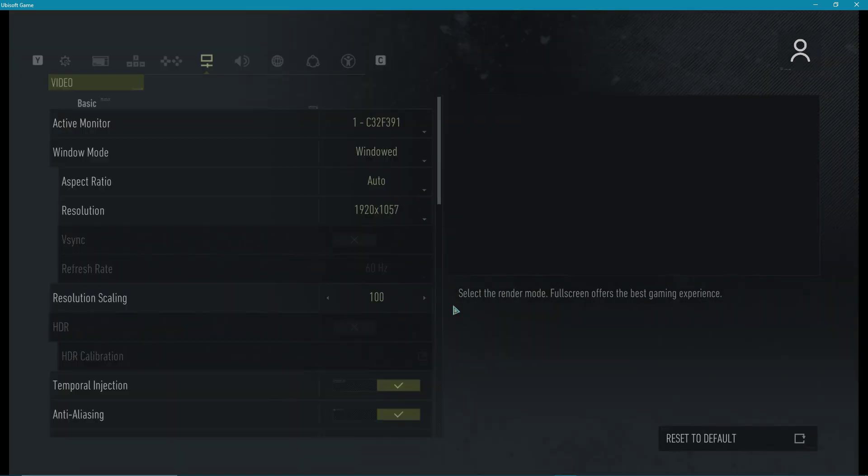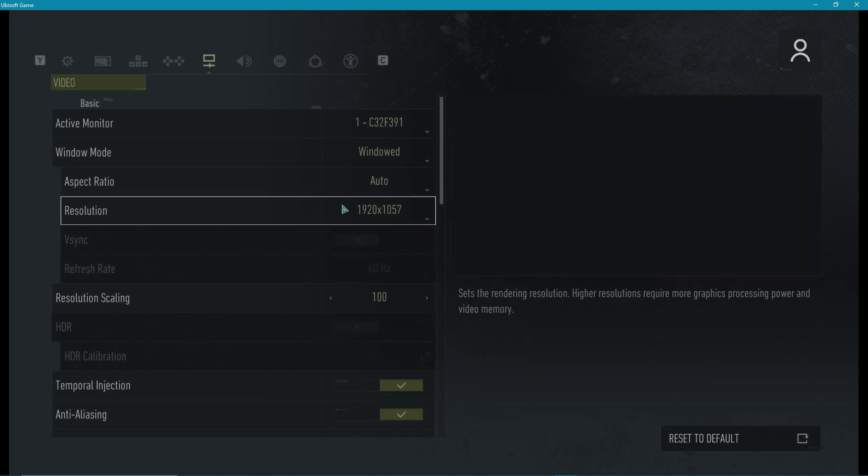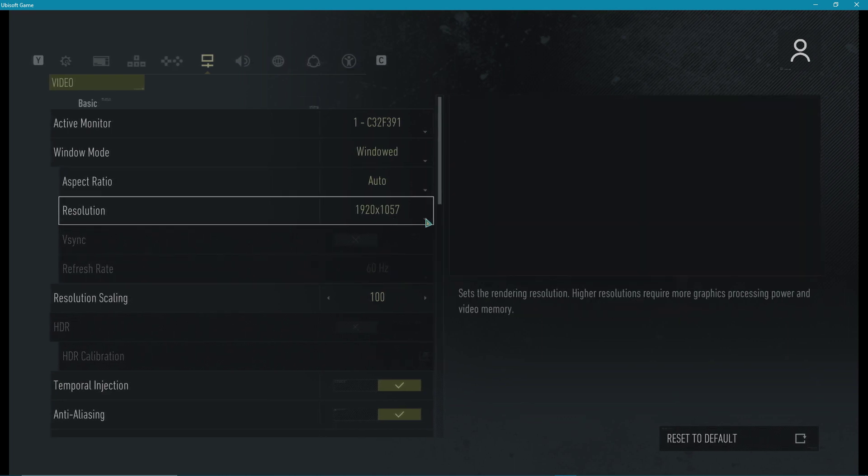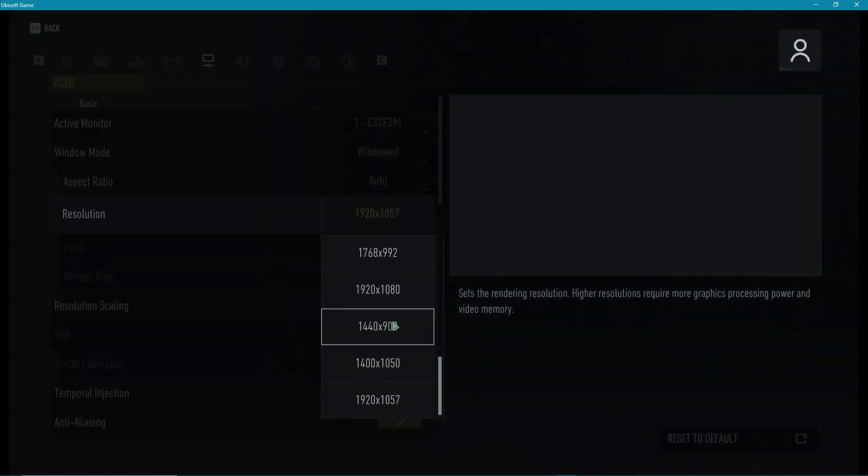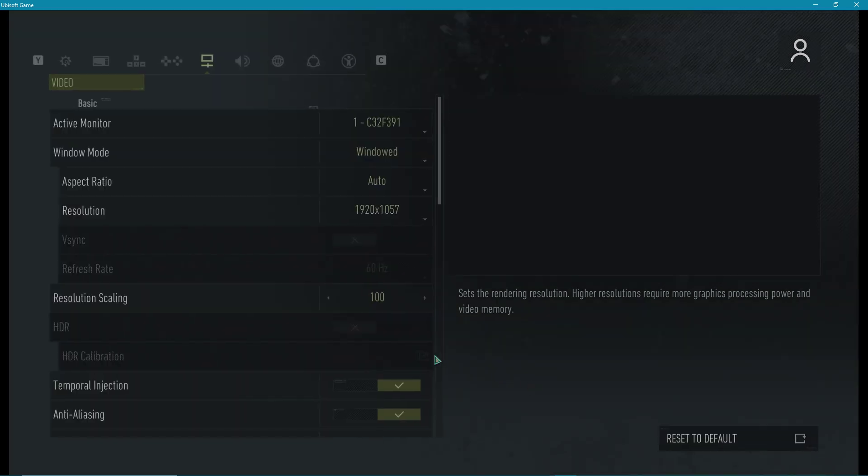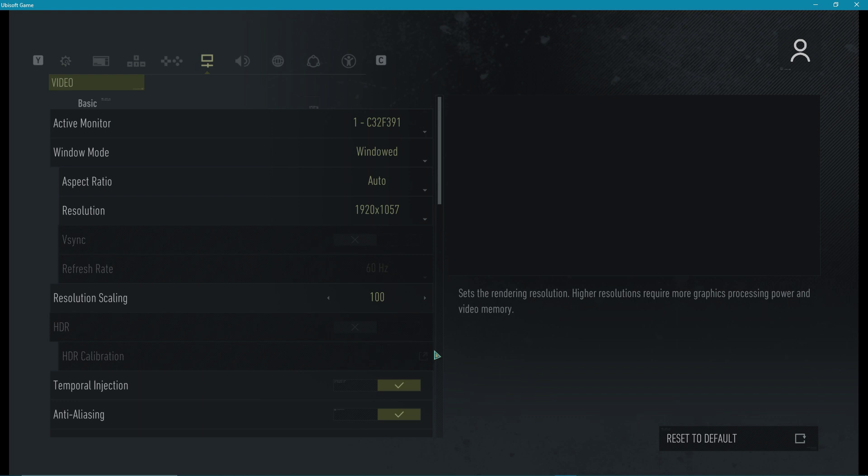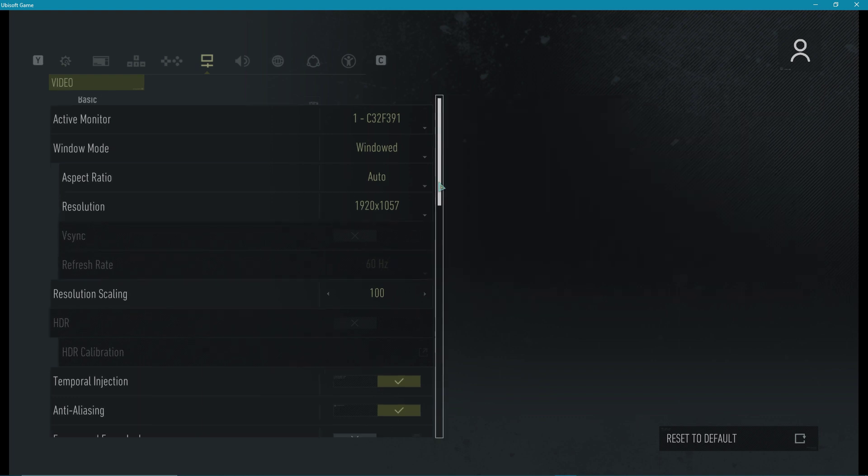If tweaking all of your video settings did not help as much as you wanted, then I suggest you lower the resolution. This will reduce the visual quality of the game, but it will also give you the most performance, especially if you have a low to mid-end PC.